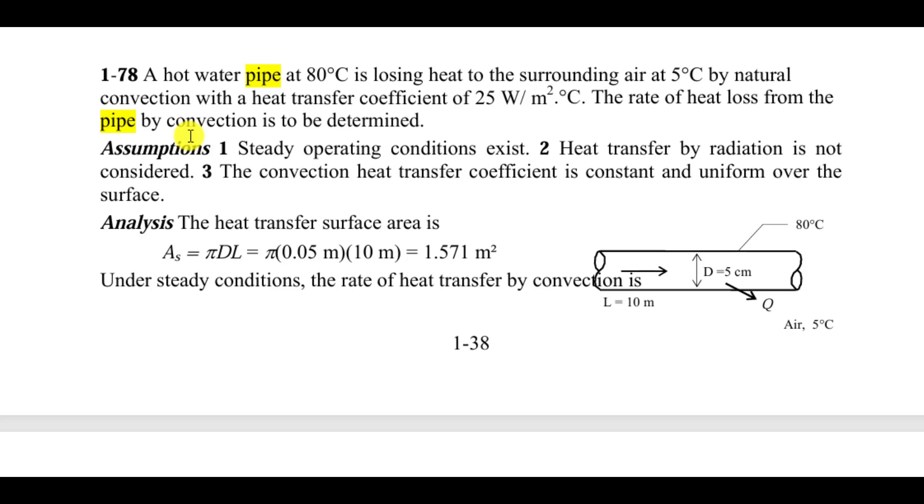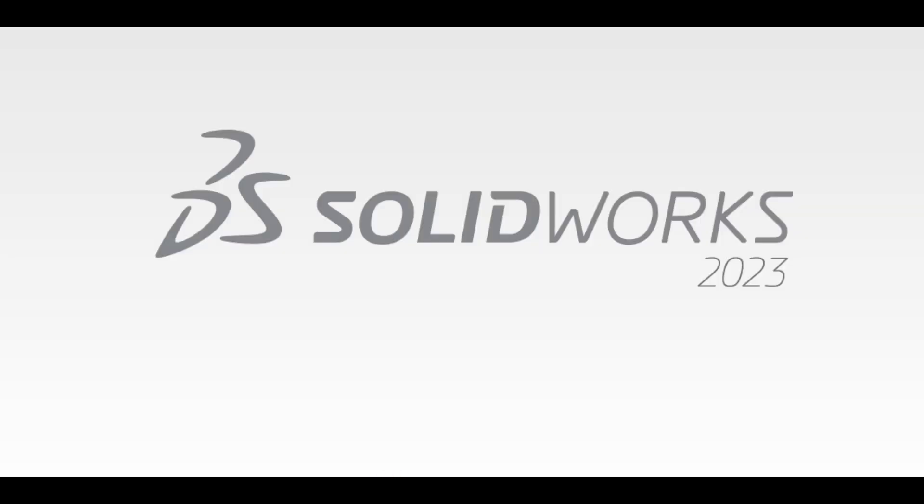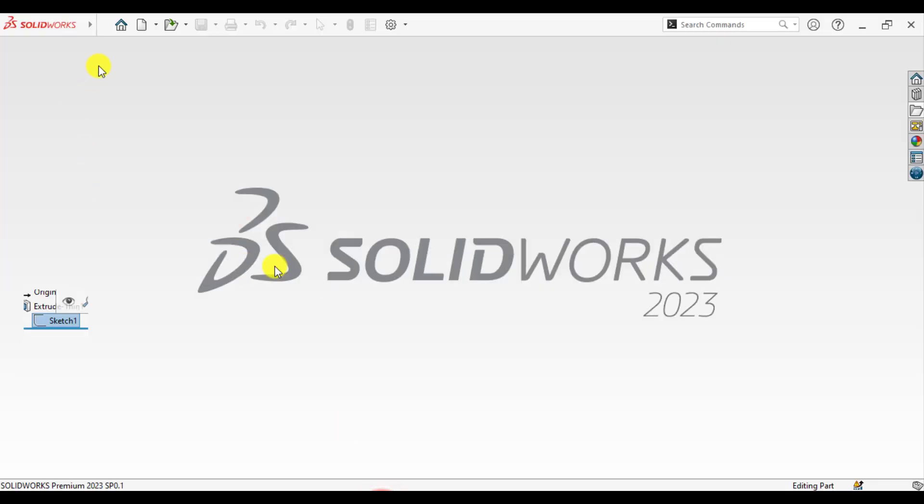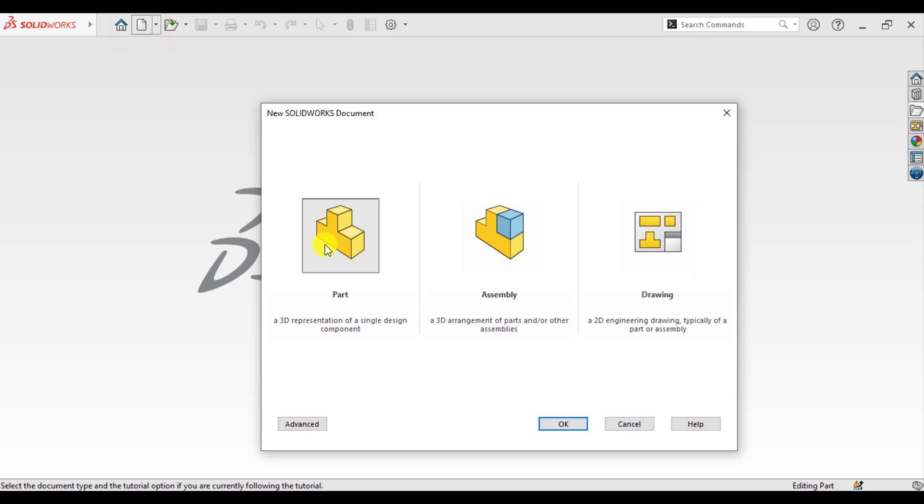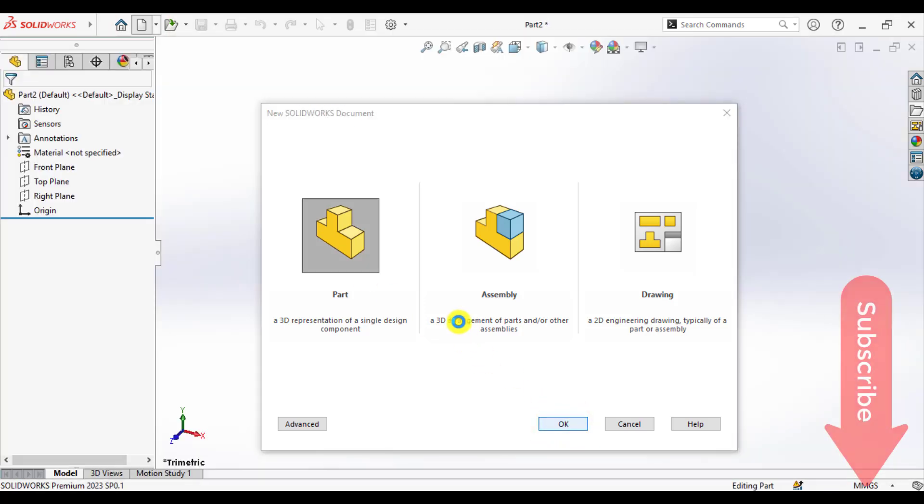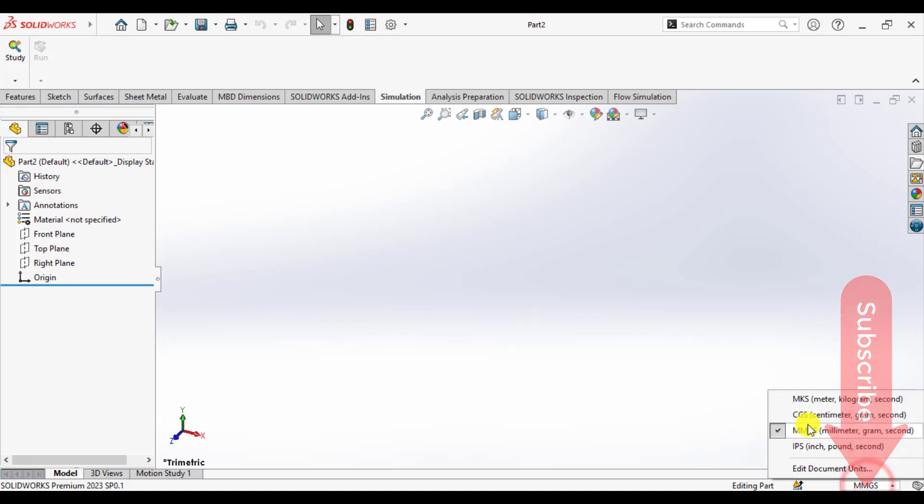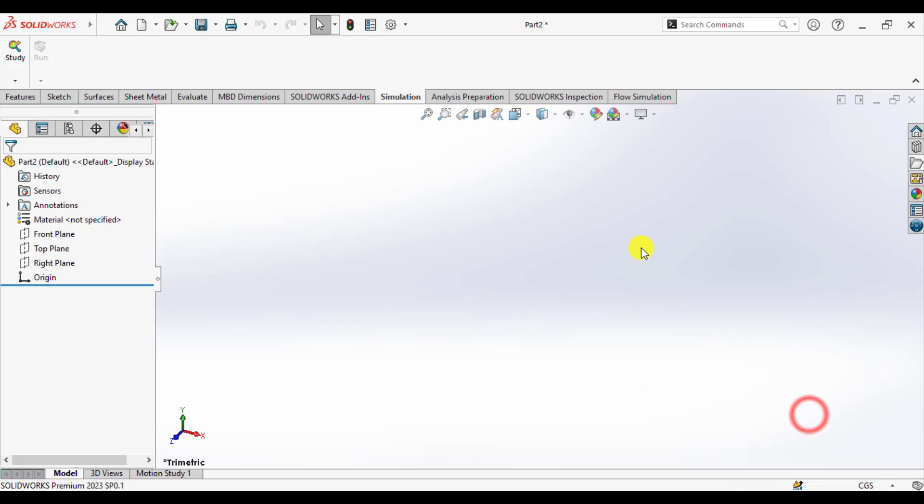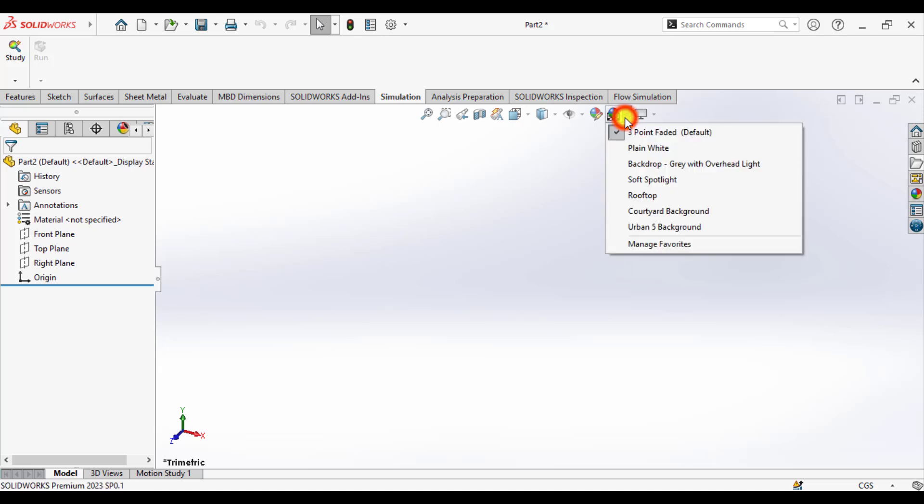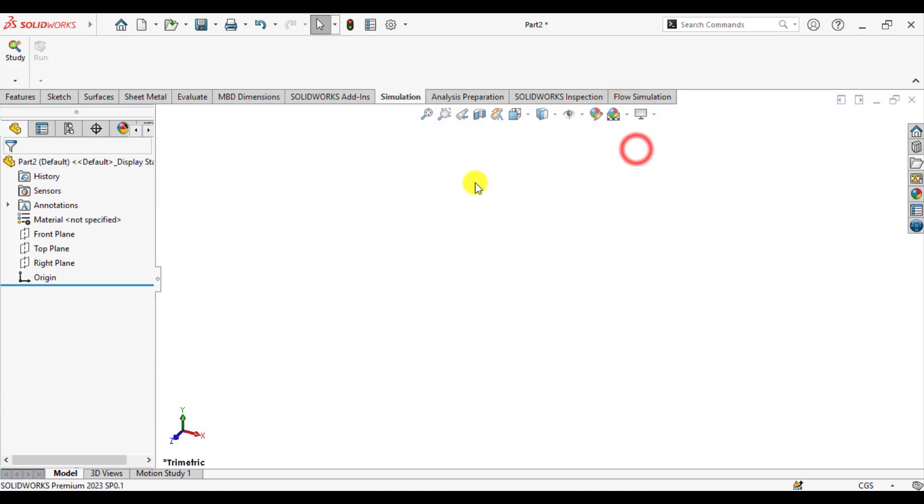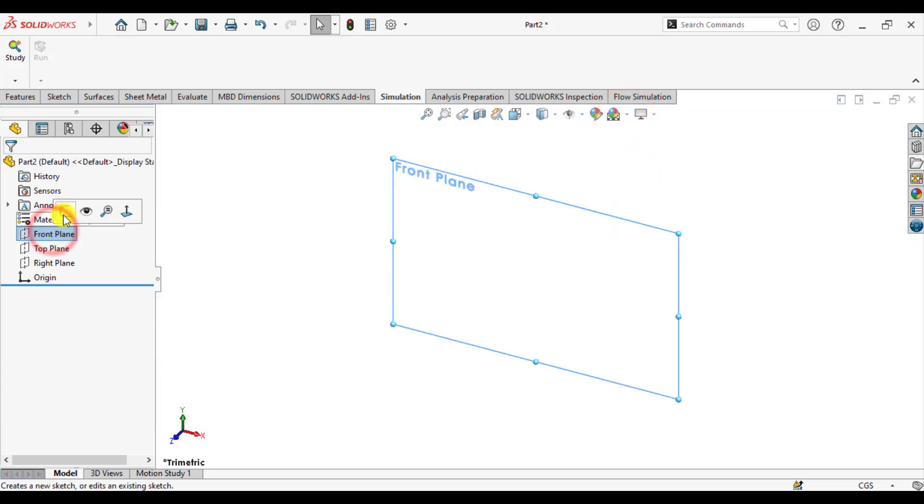First of all, we will make a pipe having diameter of 5 cm and length of 10 meters. Open SolidWorks and start a new part, change units to centimeter, and sketch on the front plane.